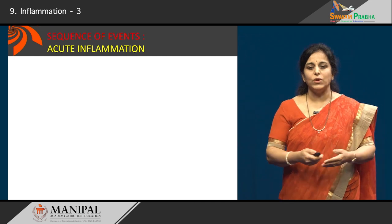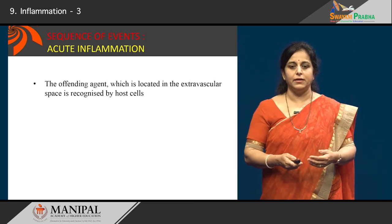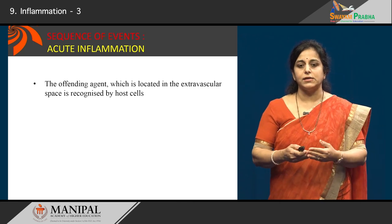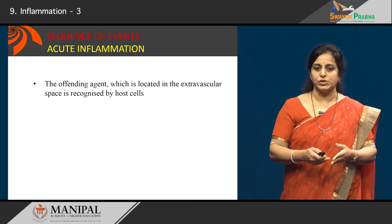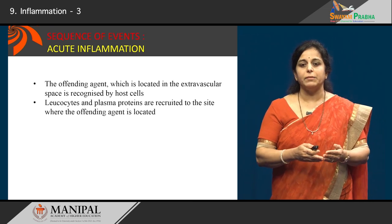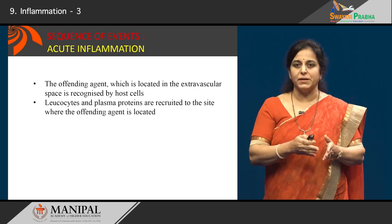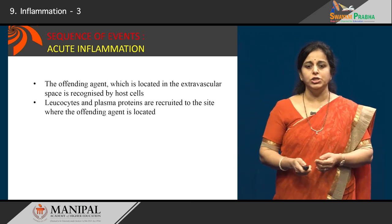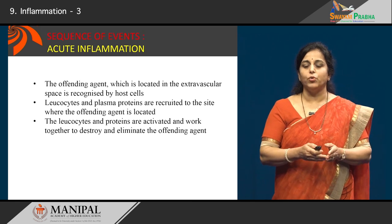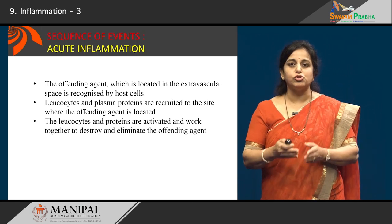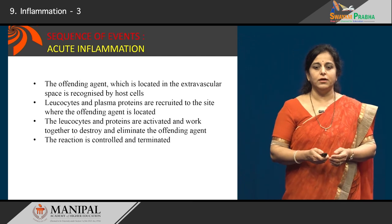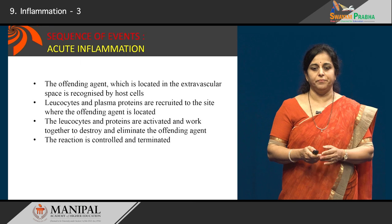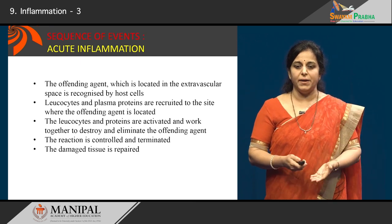What is the sequence of events? The offending agent located in the extravascular space is first recognized by the host cells. Leukocytes and plasma proteins present within the circulation are recruited to the site of the injurious agent. The leukocytes and proteins together work to destroy and eliminate the offending agent. However, this reaction is controlled and terminated, and the damaged tissue is repaired.